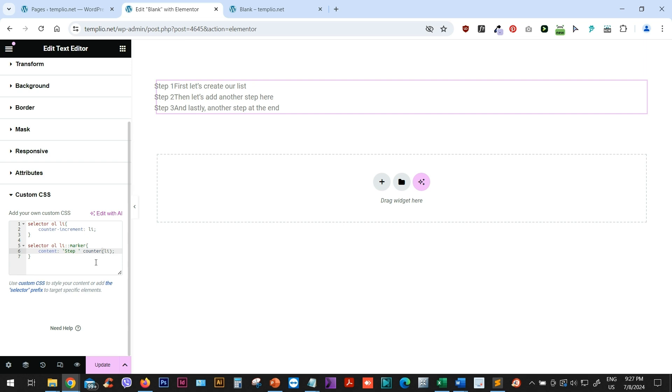So again, I will just close my counter list item, add a space, then I will open another quotation marks, add a colon, and just some space to create a little bit more air between the marker and the list item text. And now basically we've finished with this styling.